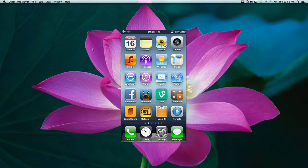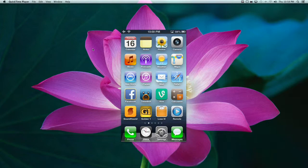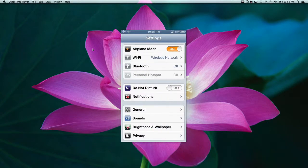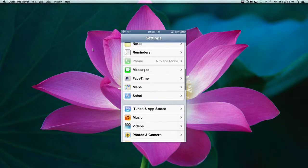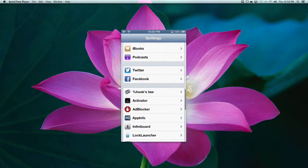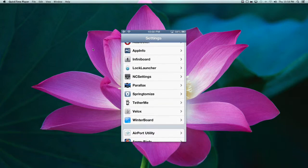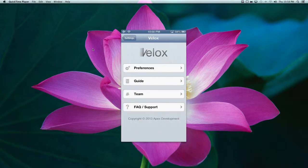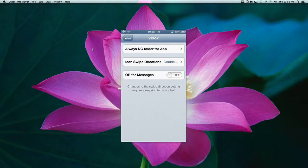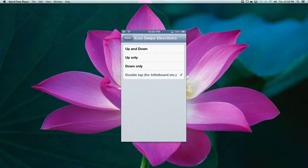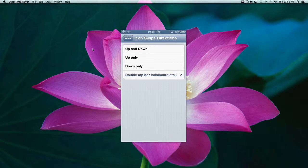Let's just get right into it and show you what it does. First of all, there are a few different ways to activate Velox. If you go into the settings under Velox preferences, here is how you activate. So up, down, up only, down only, and double tap.